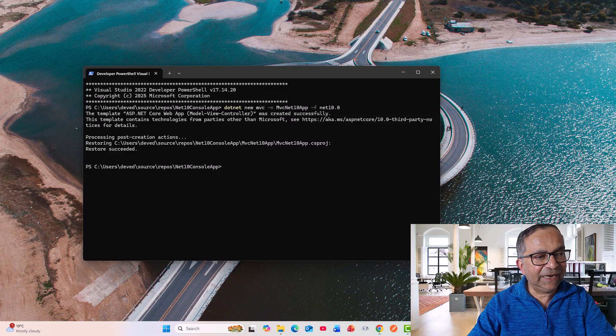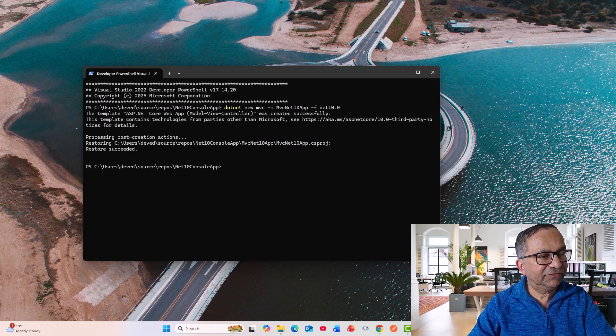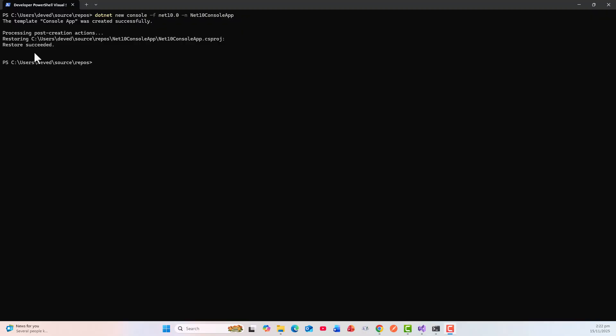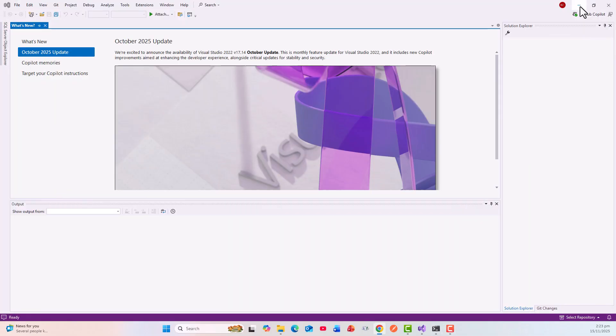But if it works, it's fine. Now restore succeeded and it is available. Let us see - it is on this directory: users, debit, source, repos. All right, so let's see how it has been created.